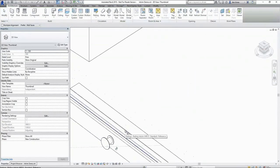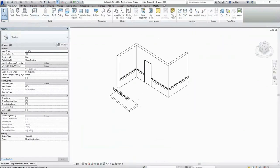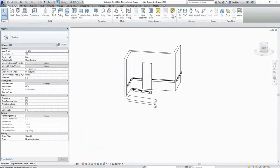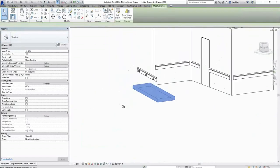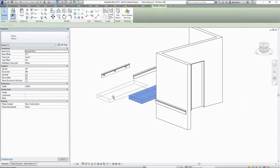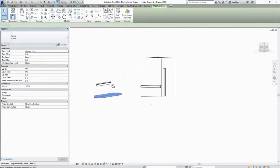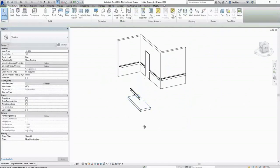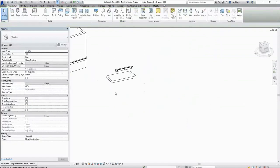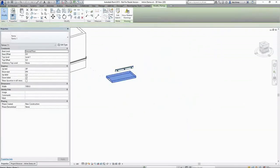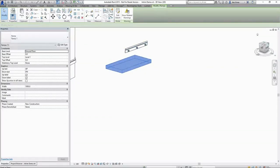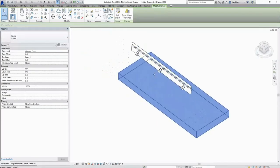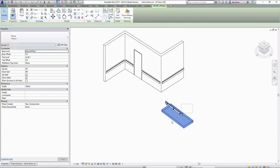The result is a railing that follows the gradient of the face that we're hosting it to. It will follow that ramp wherever I move it. And also if I change the pitch of that ramp, so too will the railing update to facilitate that.